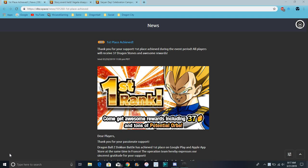So for Global, we finally hit number one in the App Store, so we've got 37 stones and tons of physical orbs.